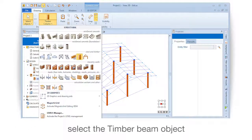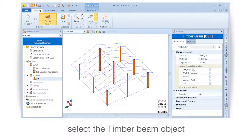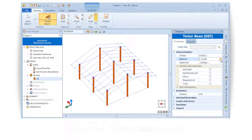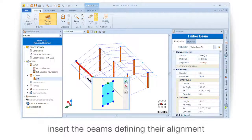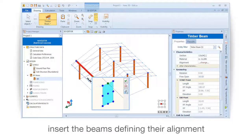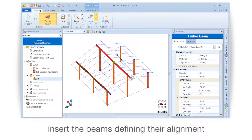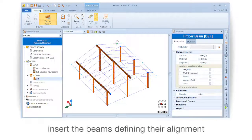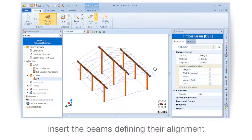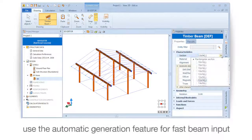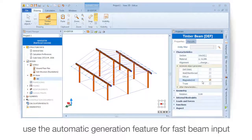Select the timber beam object. Insert the beams defining their alignment. Use the automatic generation feature for fast beam input.